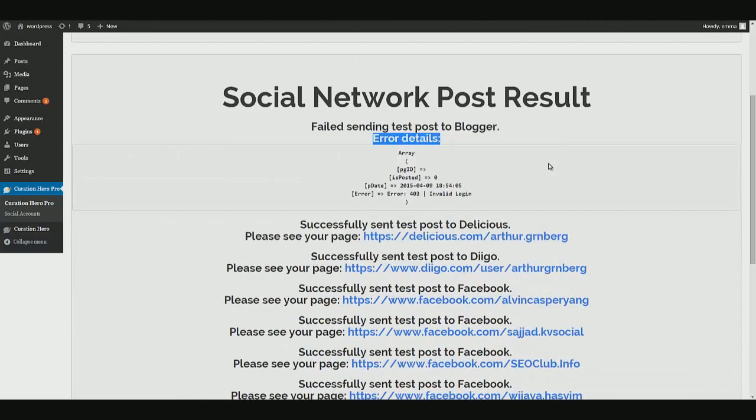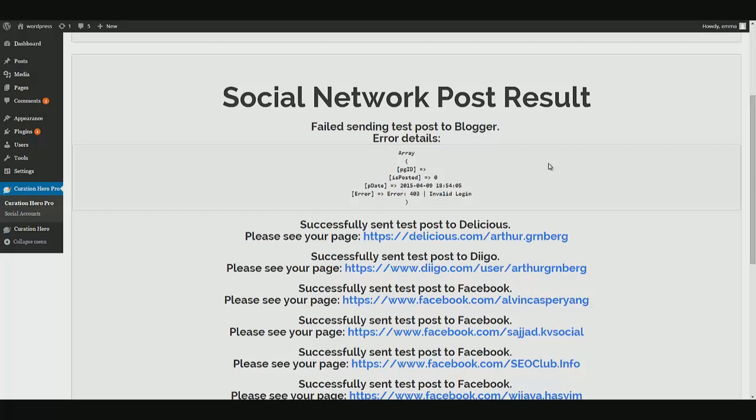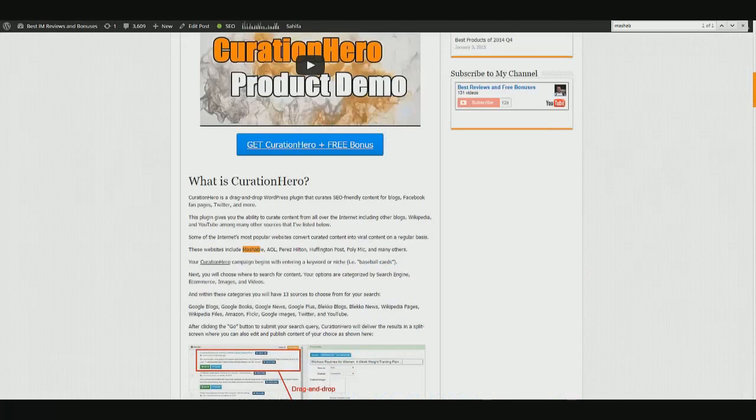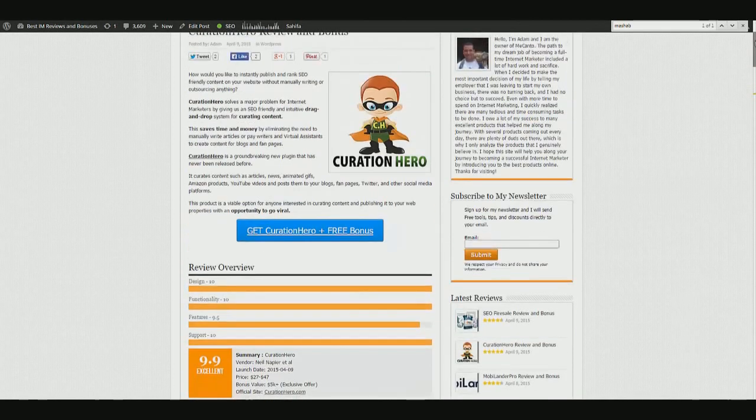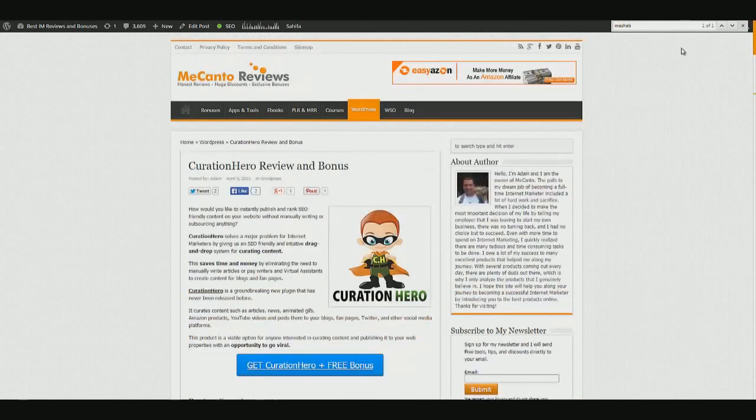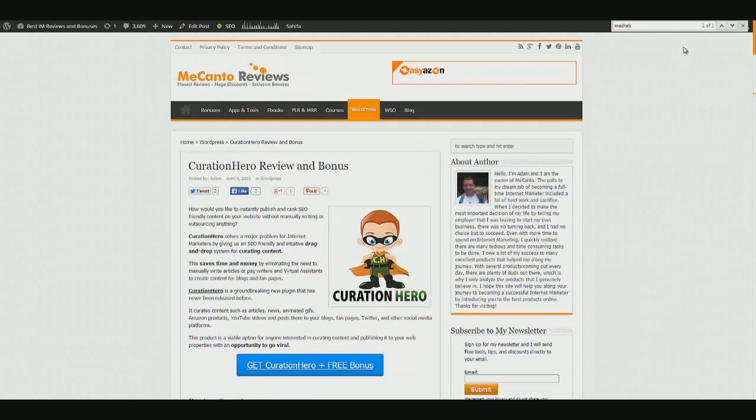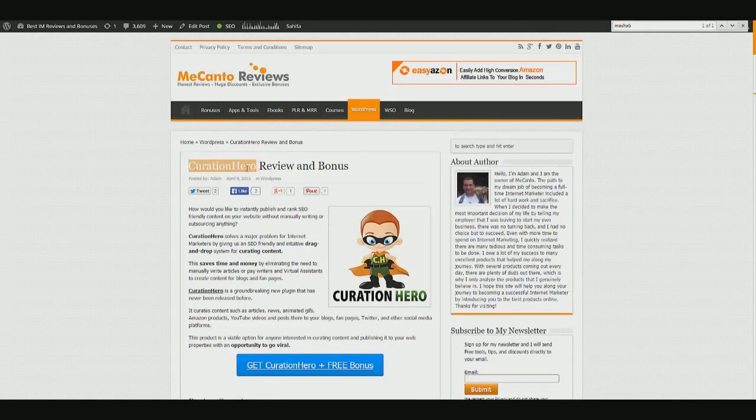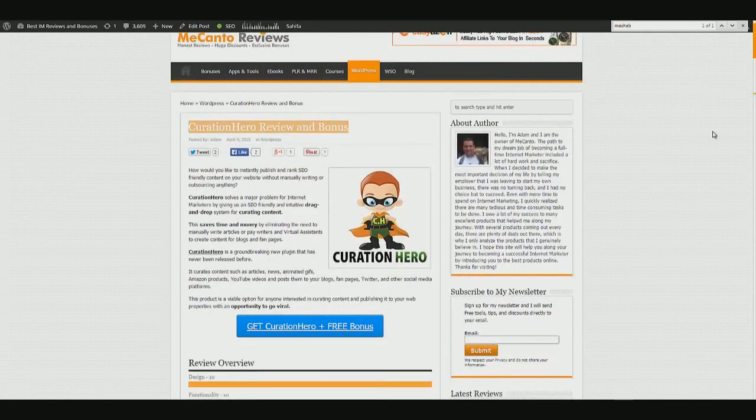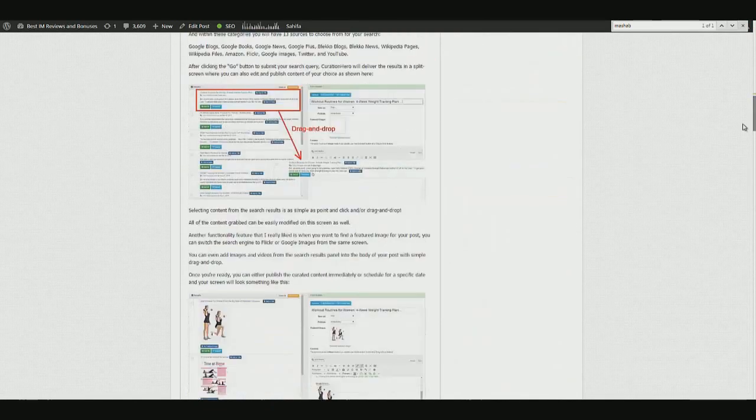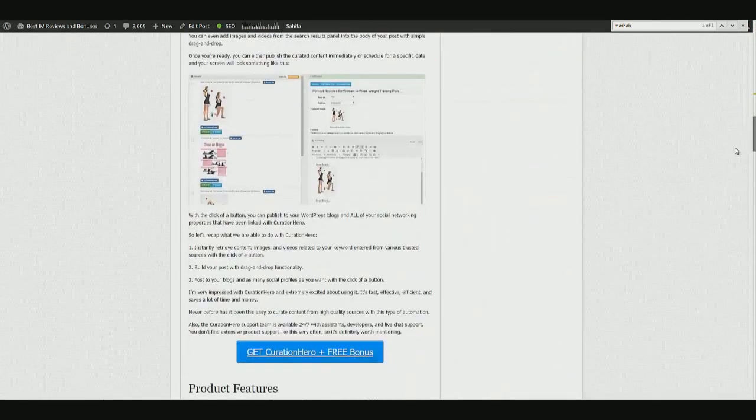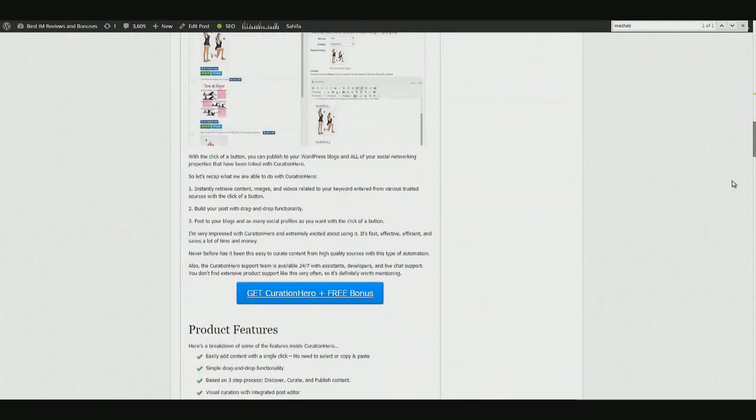So that's about it for Curation Hero. I hope that you enjoyed watching this demo. It is a very straightforward, very easy to use, but very powerful WordPress plugin. I will mention that below this video, I have a link going to my product review page. I would obviously appreciate it very much if you decide to purchase Curation Hero, if you would purchase through the link below this video.